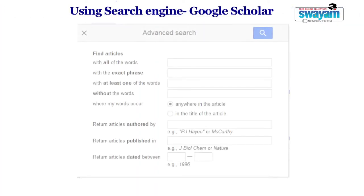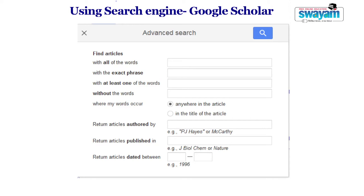Using Search Engines: many academic search engines are rich sources that are also authentic and credible. Some of them are Google Scholar, Get Cited, Microsoft Academic Research, BioLine International, Directory of Open Access Journals, etc. For example, Google Scholar is a freely accessible web search engine that indexes the full text of academic literature across a variety of publishing formats and disciplines. We can search for abstracts, peer-reviewed articles, theses and reports in a variety of domains.